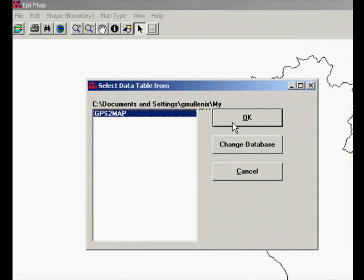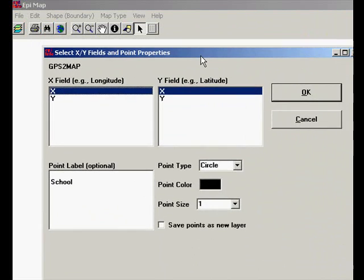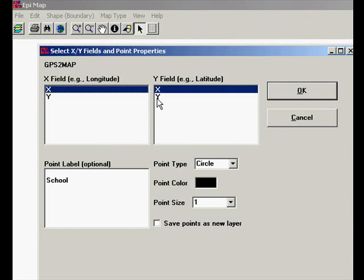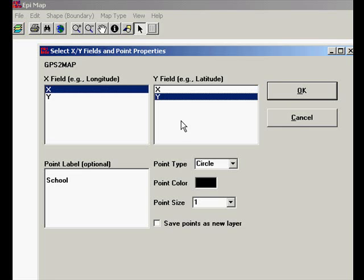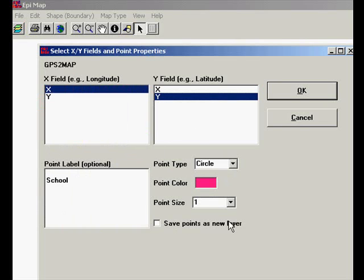And we have our fields. They need to be different for latitude and longitude, obviously. So we'll make one of them X and one of them Y. We're going to make them a bright color and make them bigger so that they'll be easy to see.